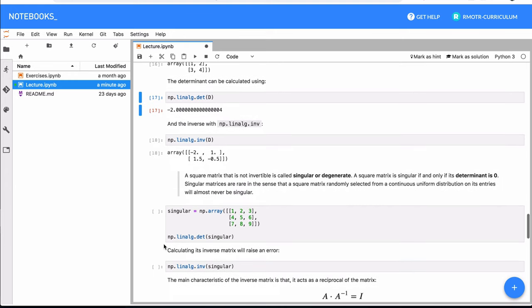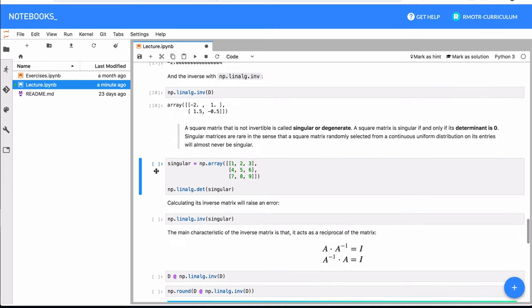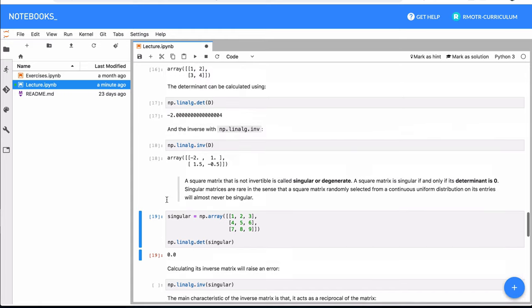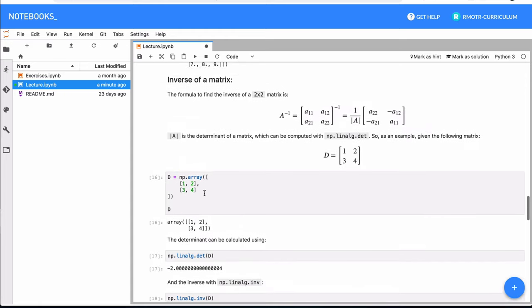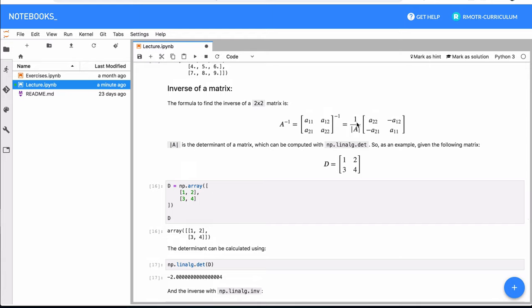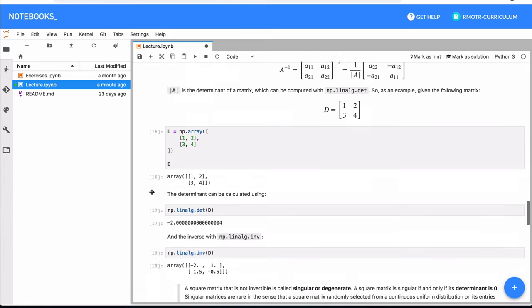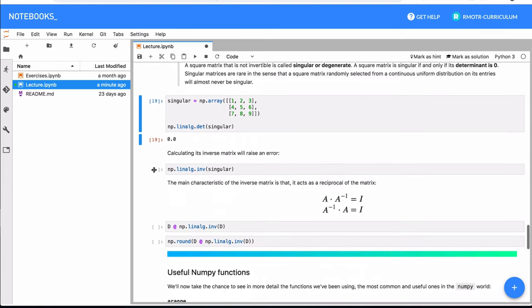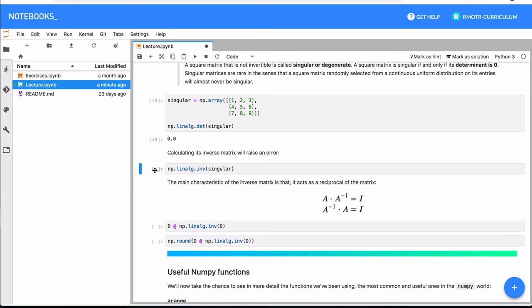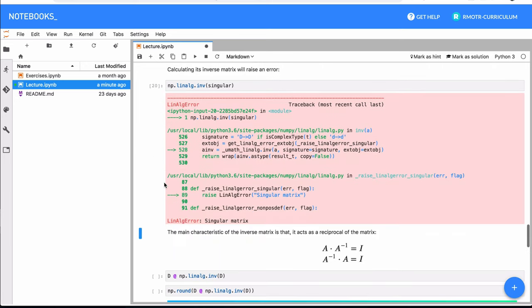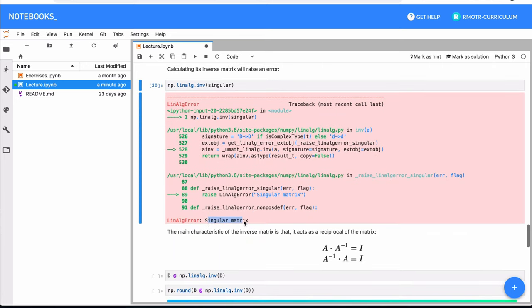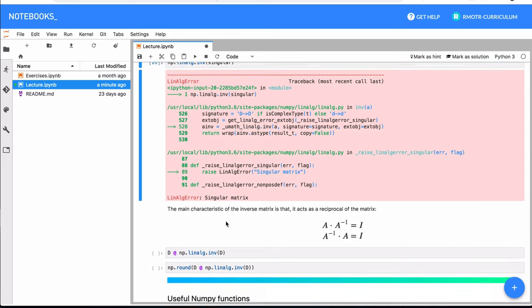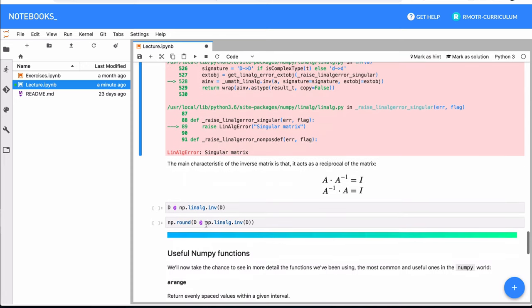But if we have a singular matrix, like in this case, this is a matrix 1, 2, 3, 4, 5, 6, 7, 8, 9, we check that the determinant is actually zero. If you plug zero into this formula, that's something you cannot compute, you cannot divide by zero. So that means that this is a singular matrix. And if you try to get the inverse of it, you're going to get an error because it actually tells you that the matrix you're trying to use is a singular matrix.